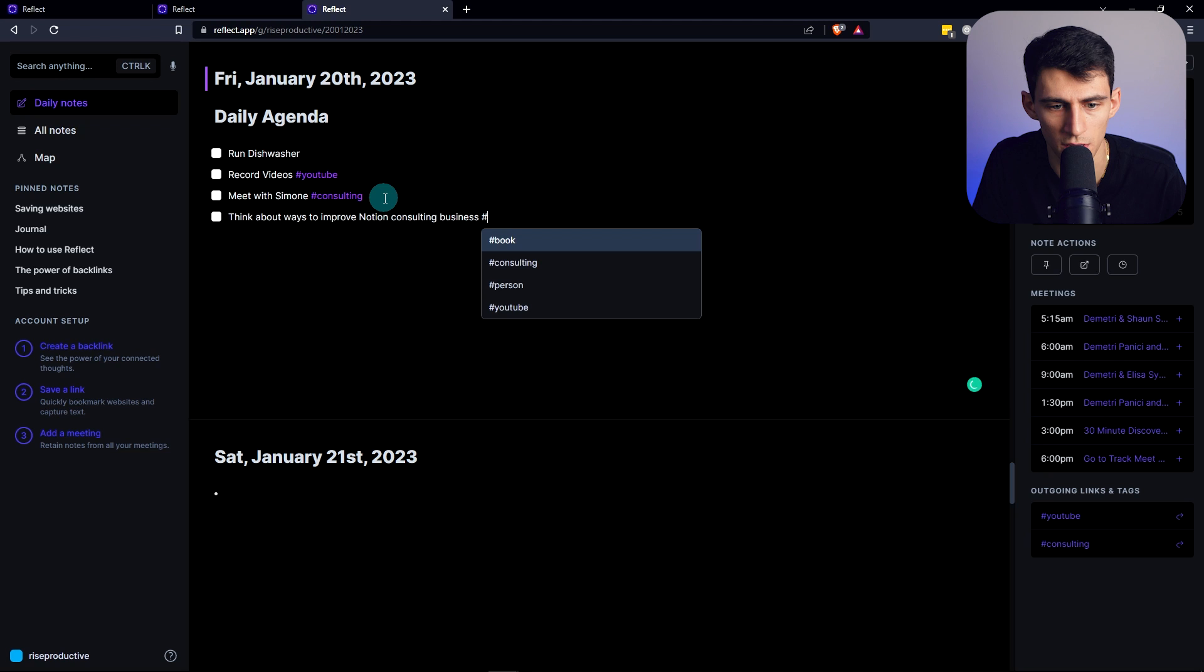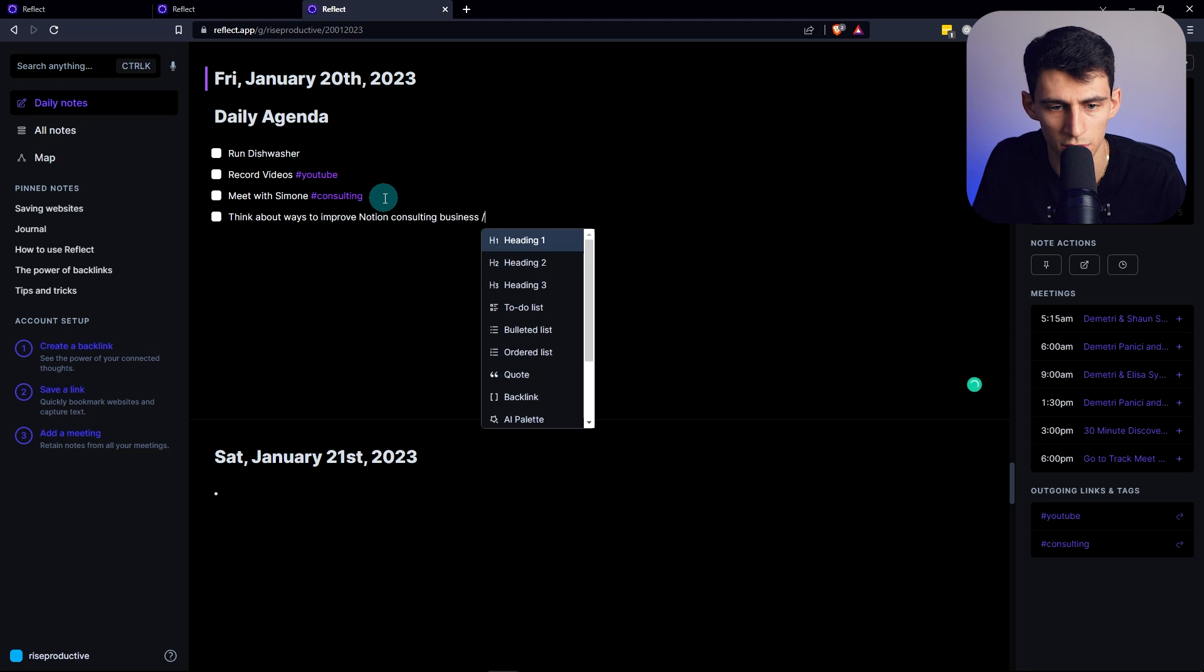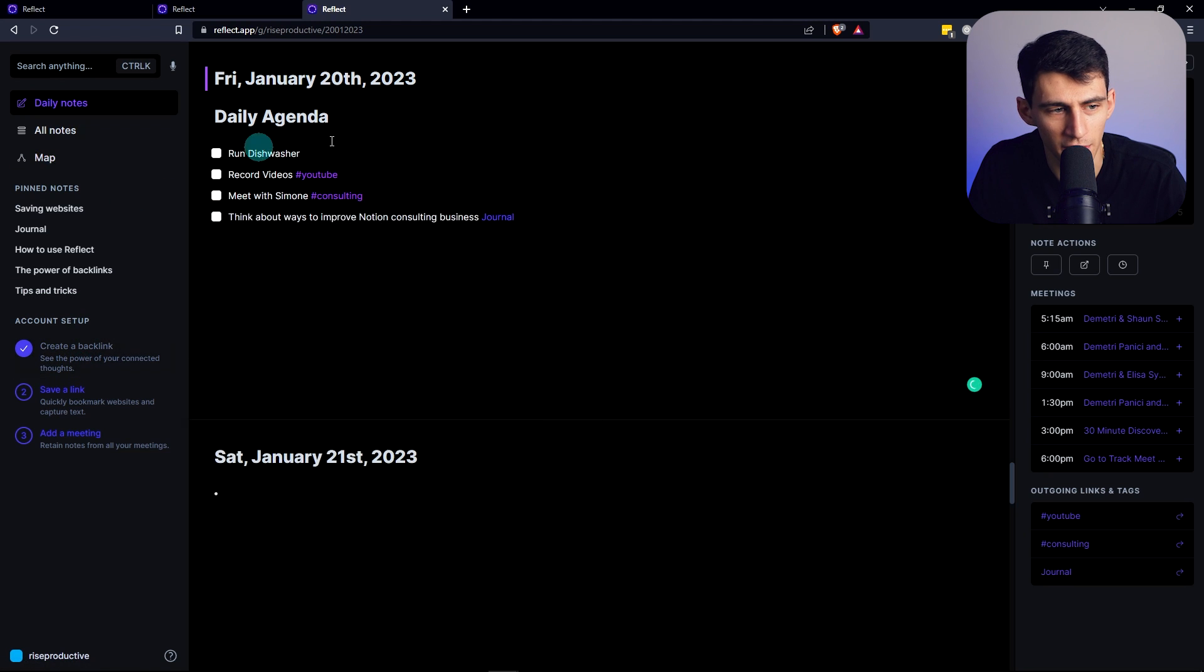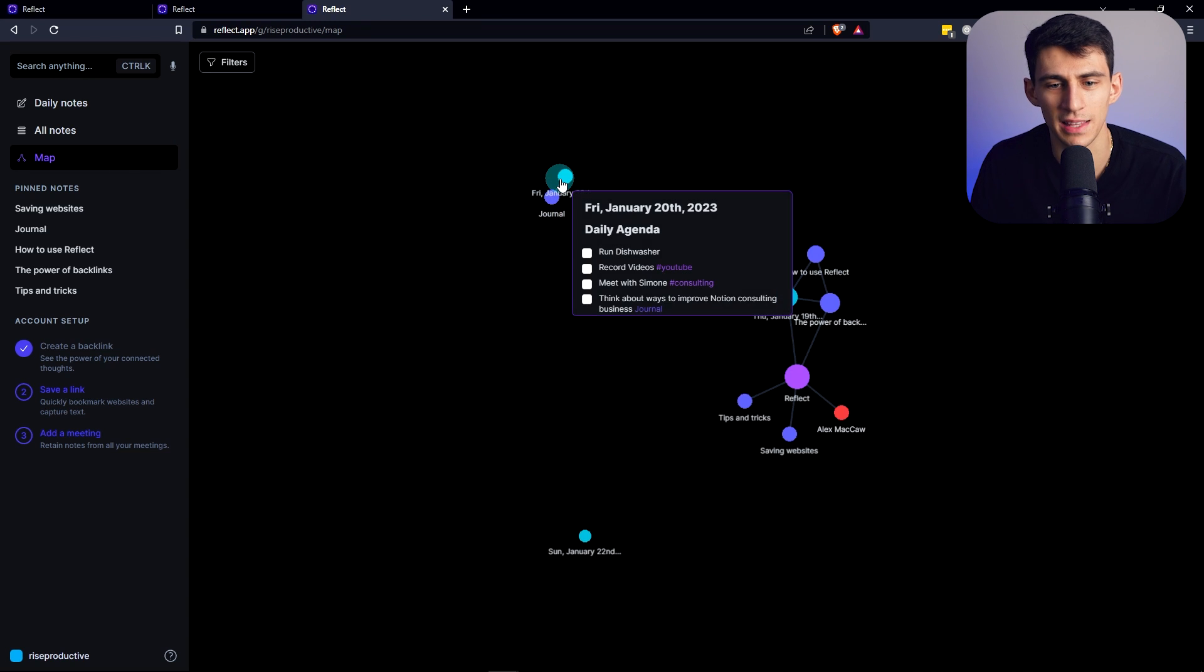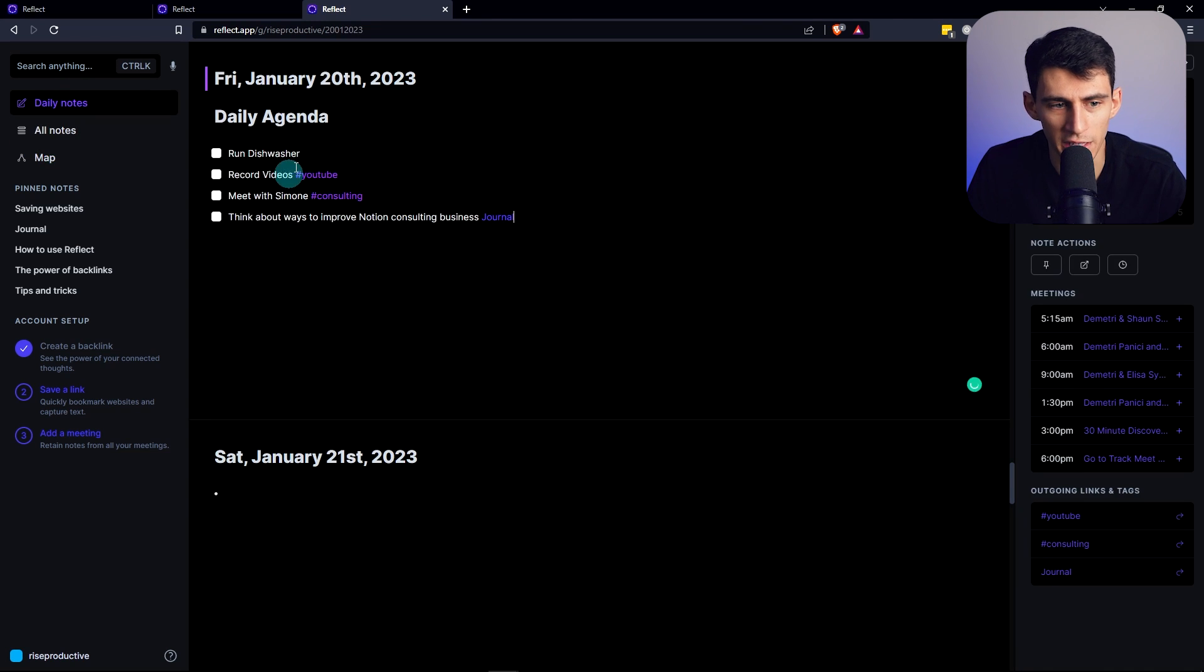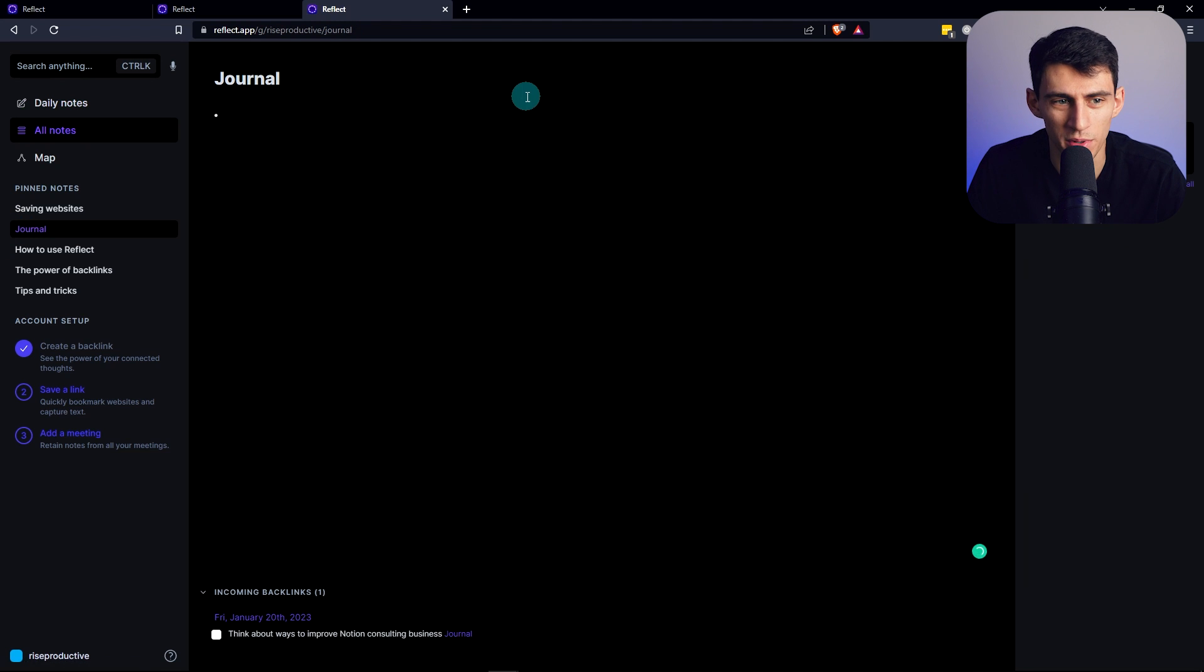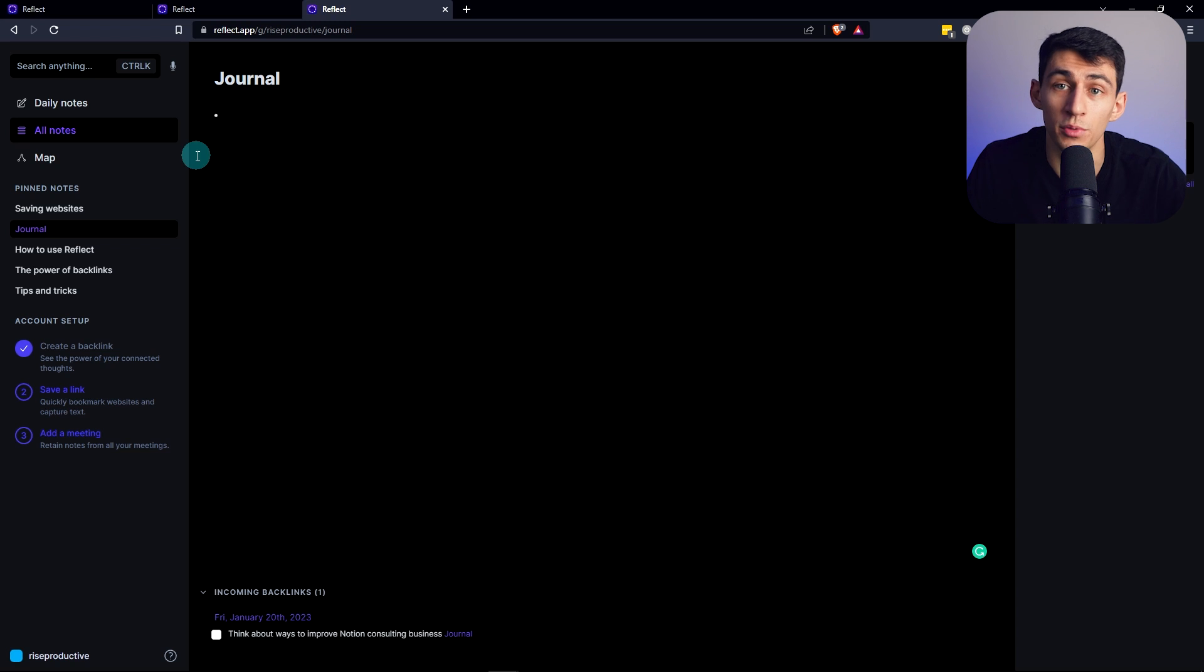This journal is kind of built in right, so this is a specific note which I can pin over here. My daily notes - what I'm going to do is think about ways to improve Notion consulting business, do a backlink to the journal, and then boom we created a backlink. So how is that going to look in this map section? We'll see that this Friday date is associated to the journal. That's just like a basic way to backlink.